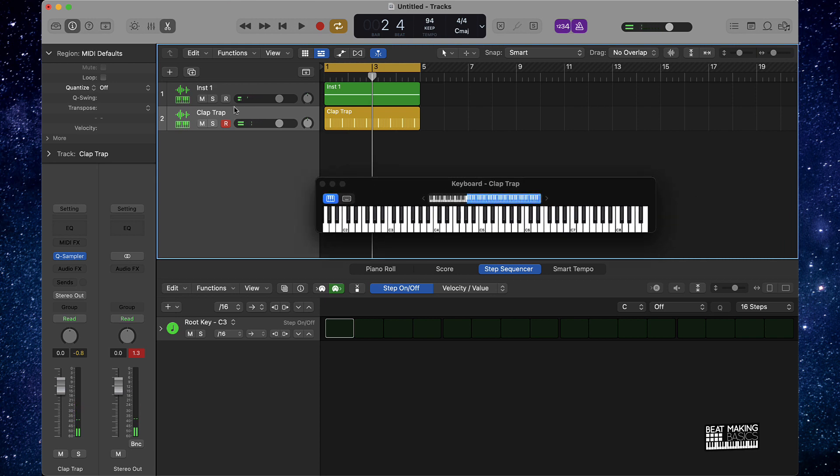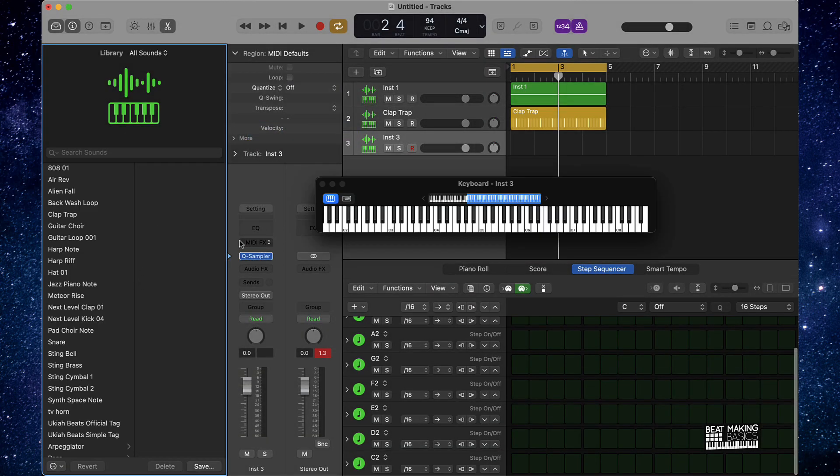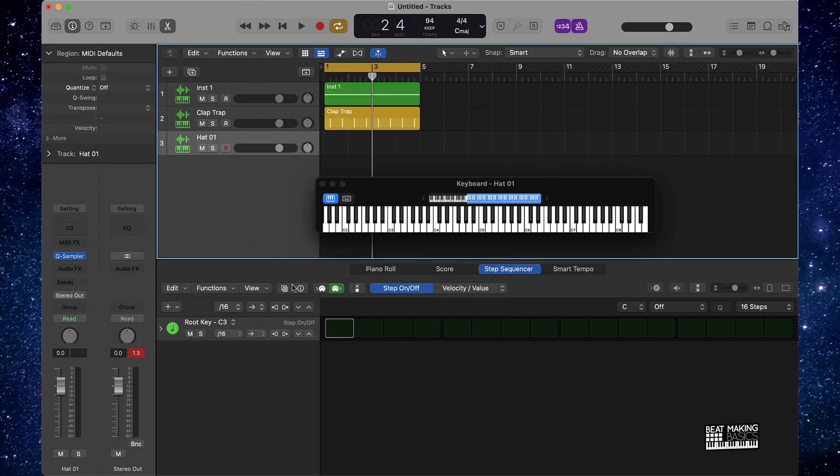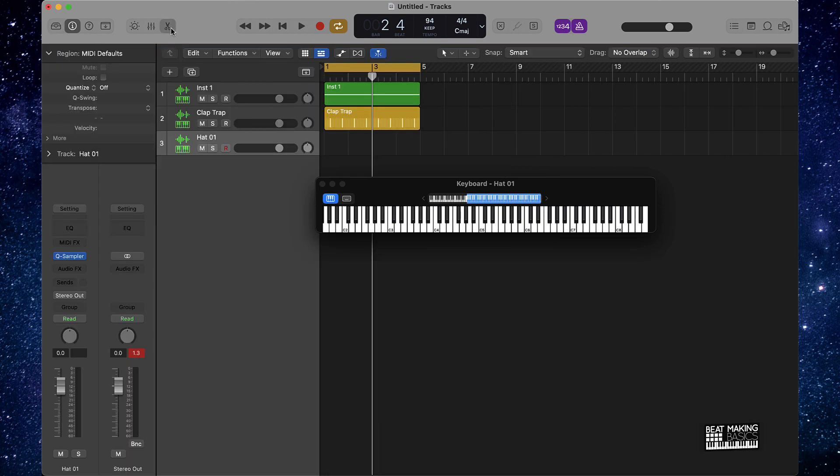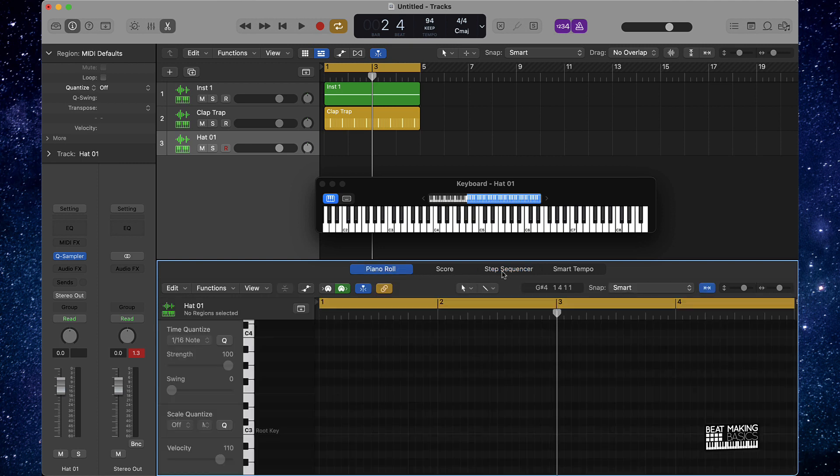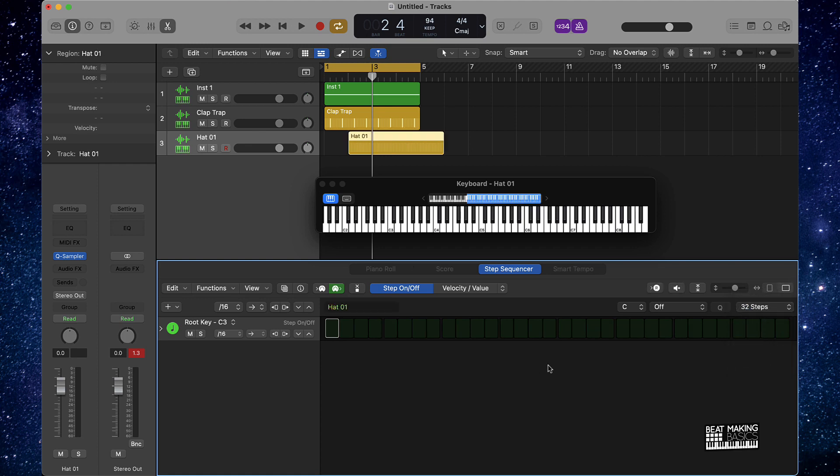Alright cool, so now that we have our clap, the next thing I would like to do is go ahead and go with a hi-hat. I'm gonna go ahead and start with this Quick Sampler, load a hi-hat sound here. I actually already have one and we got our hi-hat pattern ready to go. Now cool thing, if you're using the Step Sequencer instead of the piano roll to make your hi-hats, I would always recommend starting off with the 32 steps and it's going to give you a little bit more variation in your pattern.